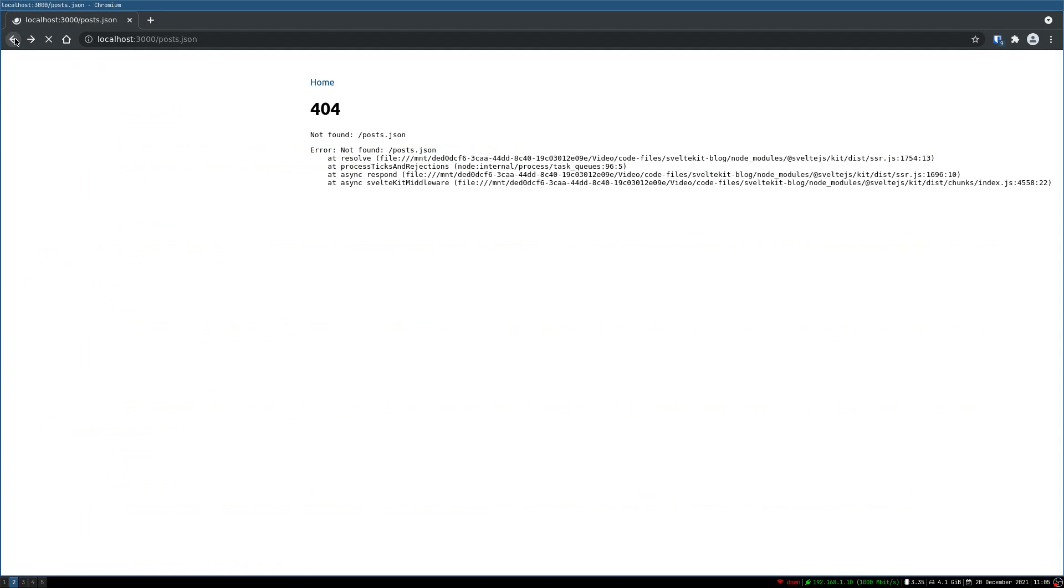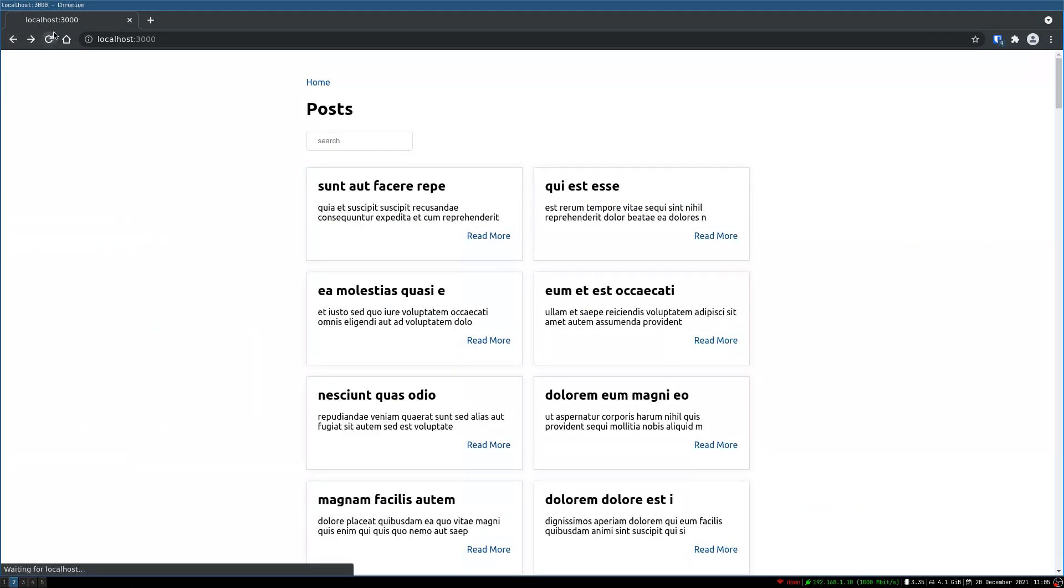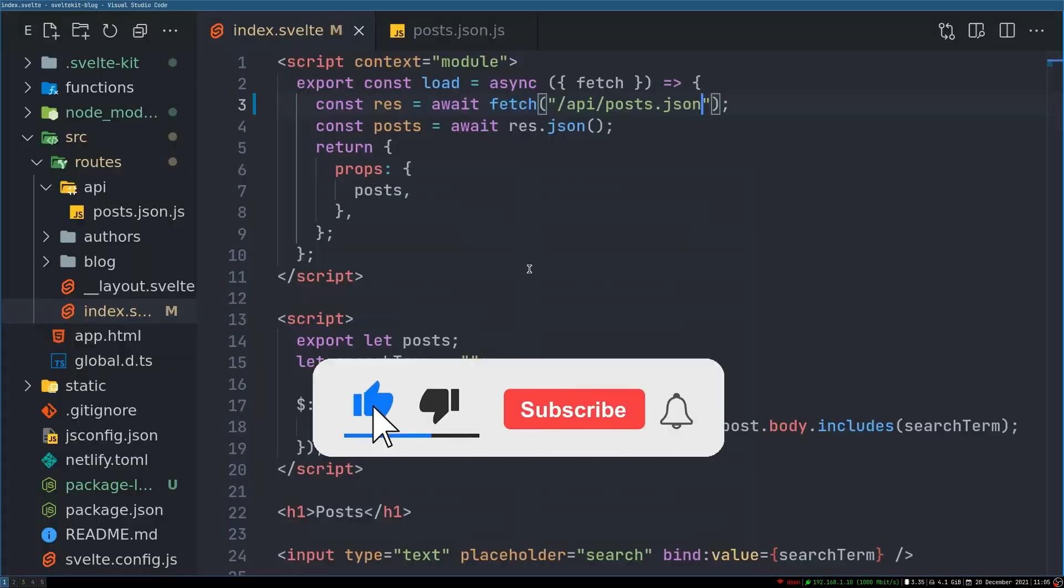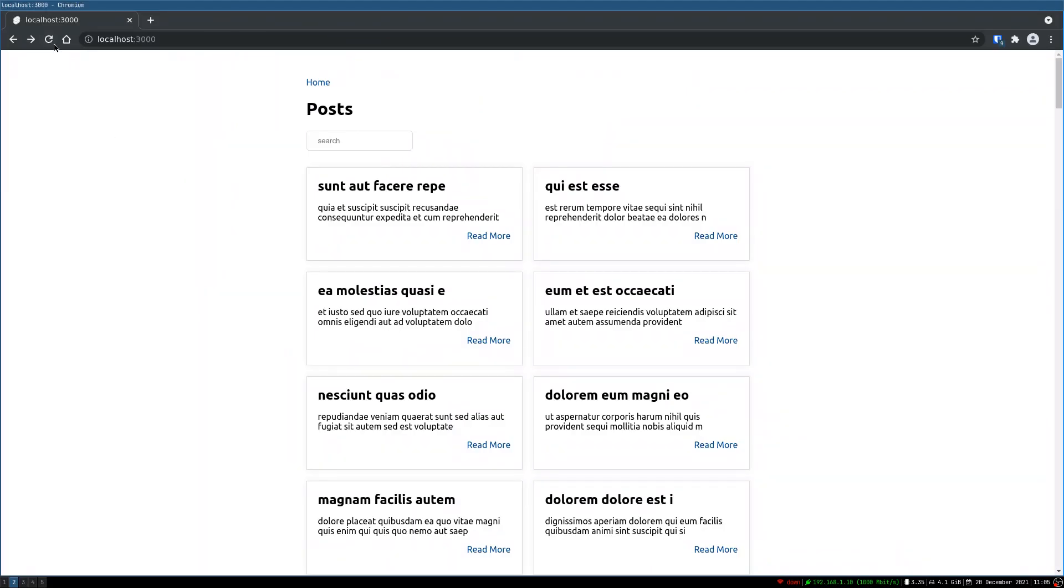Now what I have to do here is instead of hitting this resource directly, I will have the SvelteKit API. I'll do slash API slash posts.json. Now with this our app should work as it was before. In the home page at least it is working.